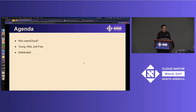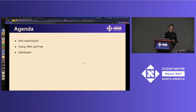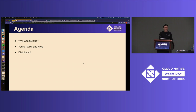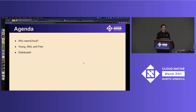So lightning talk, I'll try to be quick. We're going to start with why Wasm Cloud and kind of a what is Wasm Cloud, if you haven't heard of it before. We're going to do my young, wild, and free demo, and then talk about distributed computing.